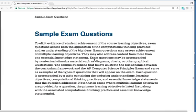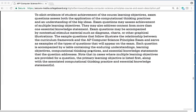Hey guys, we're going to go over the College Board sample exam questions for AP Computer Science Principles. Let's start with the first question.